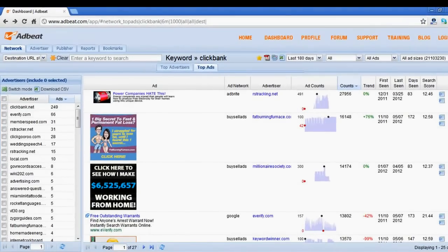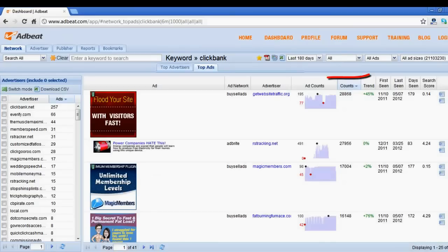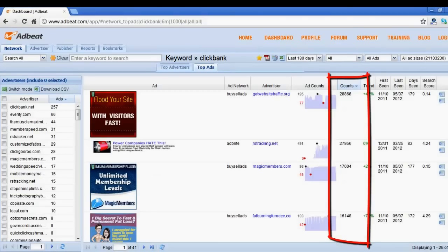Lastly, we can search all by selecting search all, and AdBeat by default will sort the results by counts, with the ads that have the most counts towards the top.